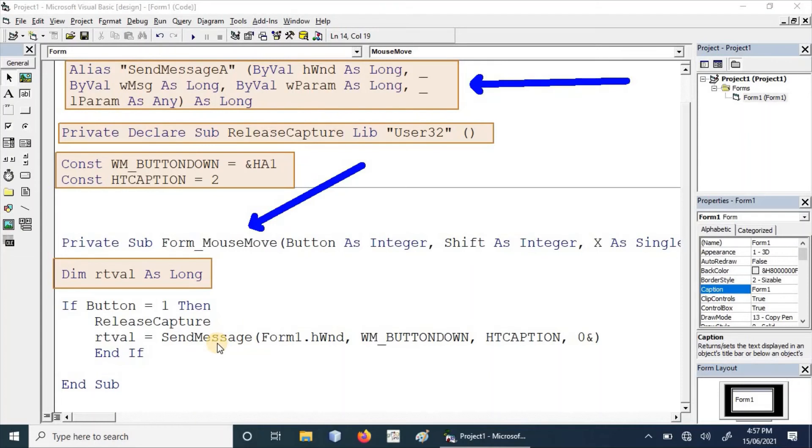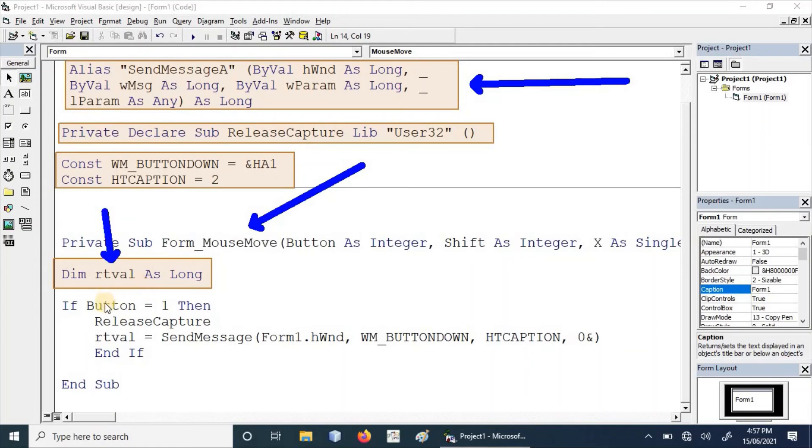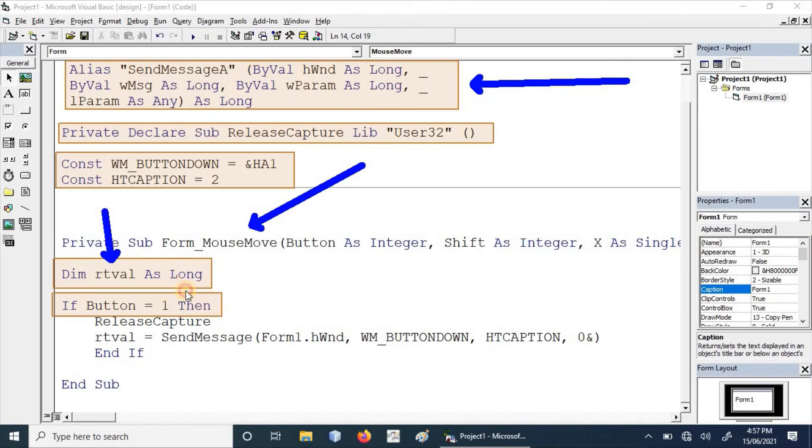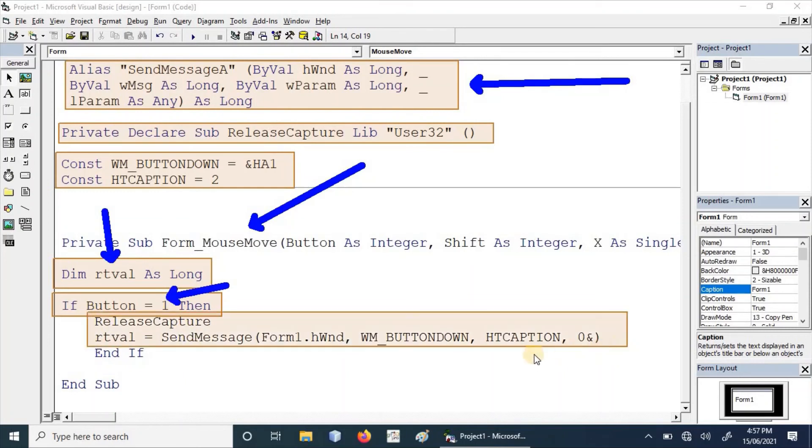This variable is declared as SendMessage returns a long integer value, so we have to preserve it in any variable. We can name it any other specific name using the naming convention. Here we specify only left button. VB left button can also be used in place of one. These two APIs are called in the if condition.